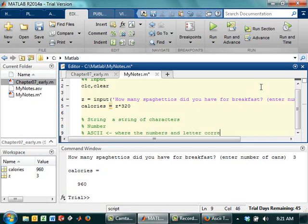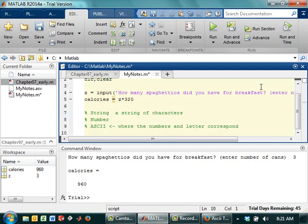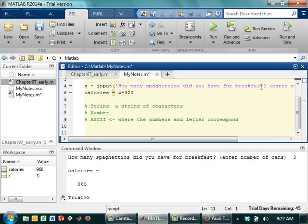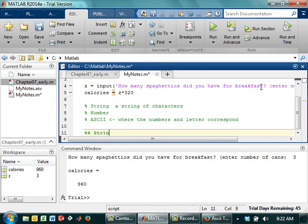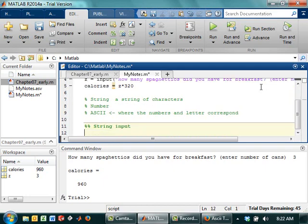So that said, you might say, well sometimes I want to know string information. So let's go with a string input.